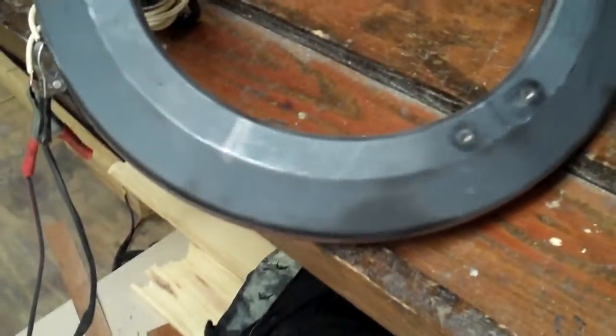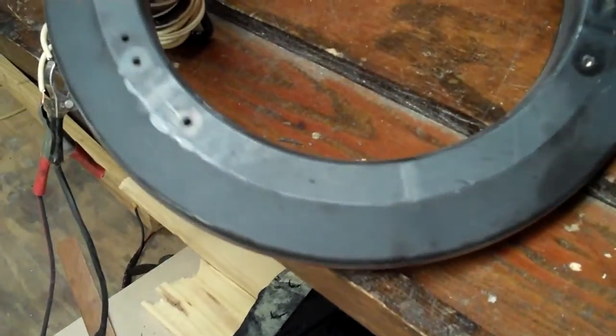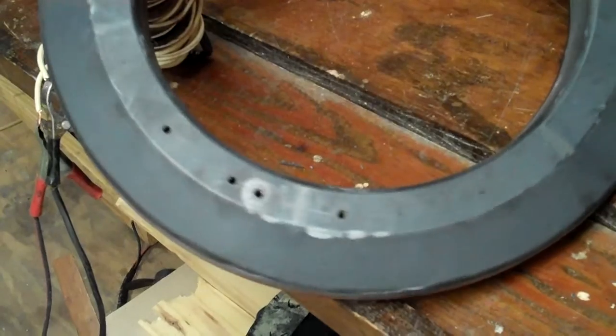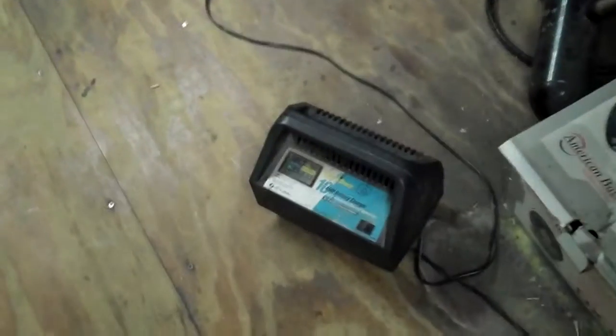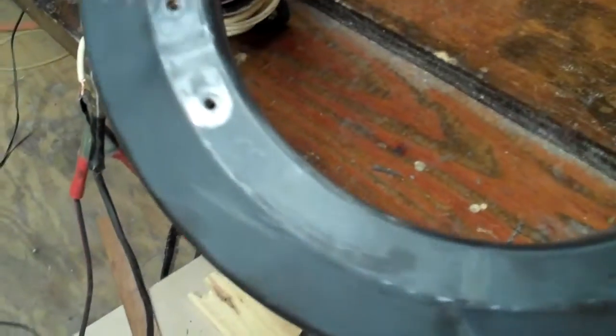And then, this is just a 12-volt battery charger. You can see, very smooth. It's just a little 12-volt battery charger.